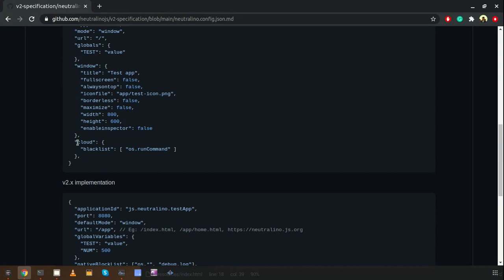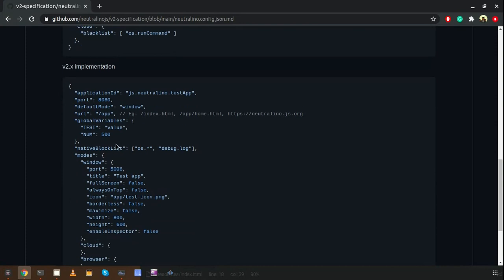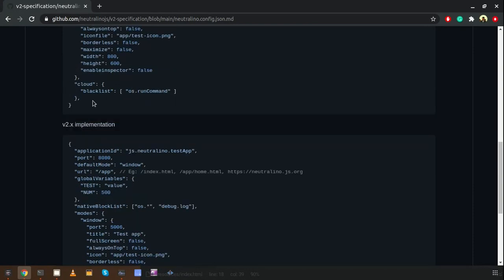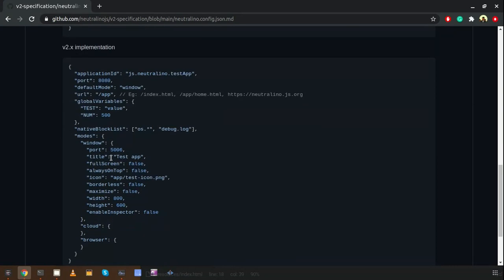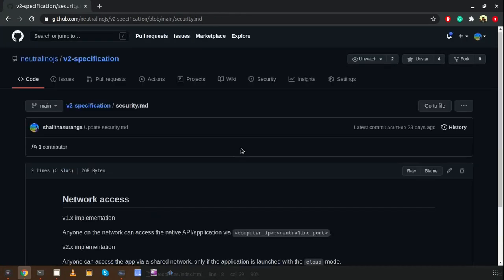Importantly, the block listing was in the cloud mode only in the earlier version. But in the latest version we have improvements: we have application ID, port, and default mode, and block listing is now at the top-level parent level, meaning you can block any native call for all modes — window mode, cloud mode, and browser mode.